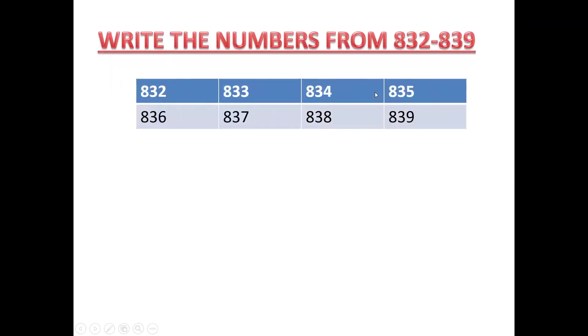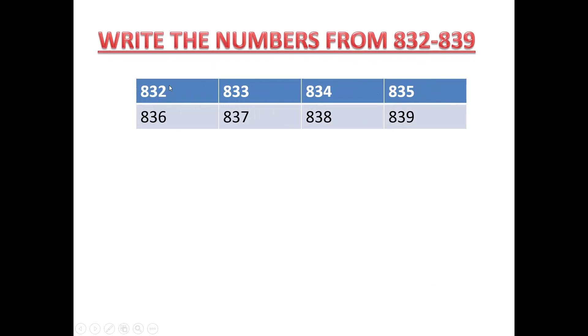Now write the numbers from 832 to 839. So which number you will write here? 832 here? 832, 833, 834, 835, 836, 837, 838, 839. See? Last number here and the first number here.